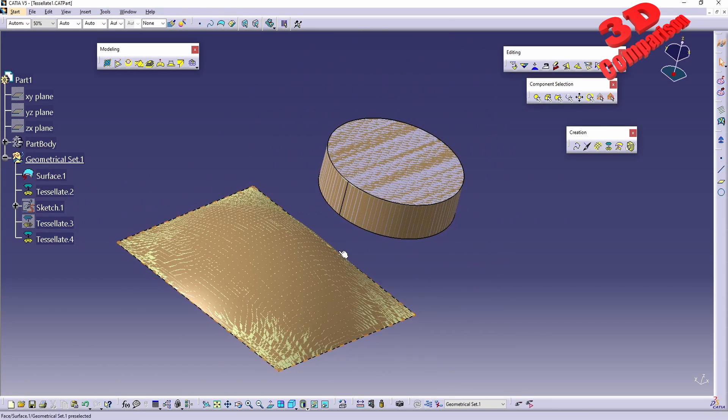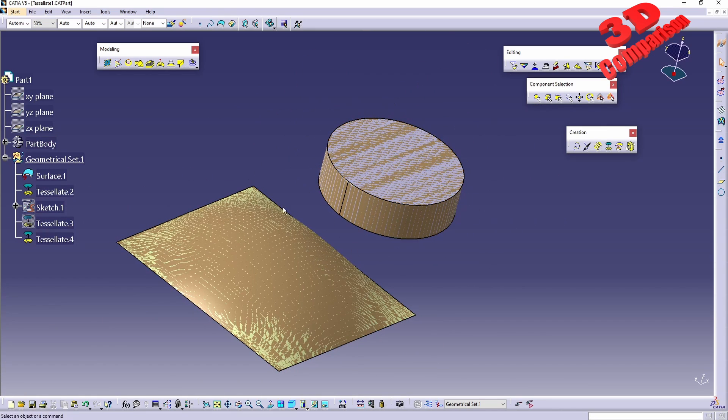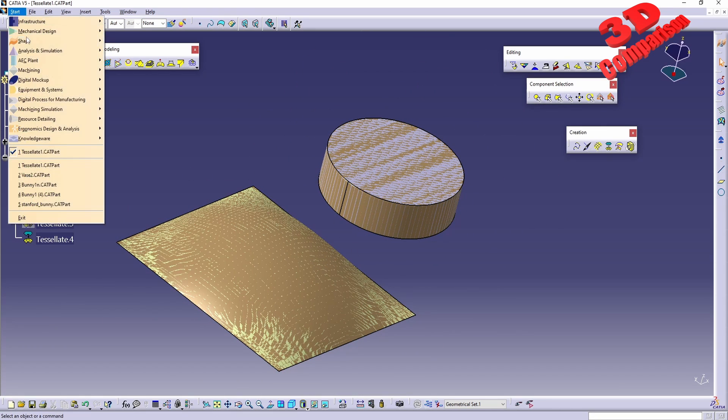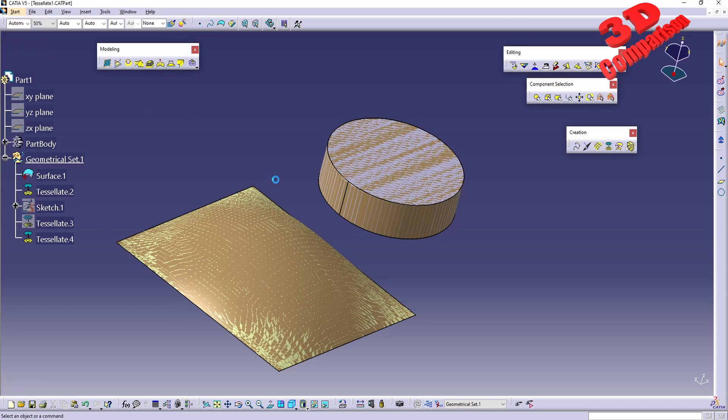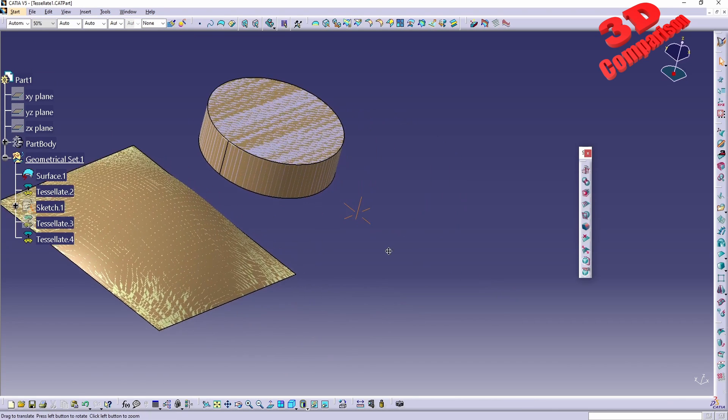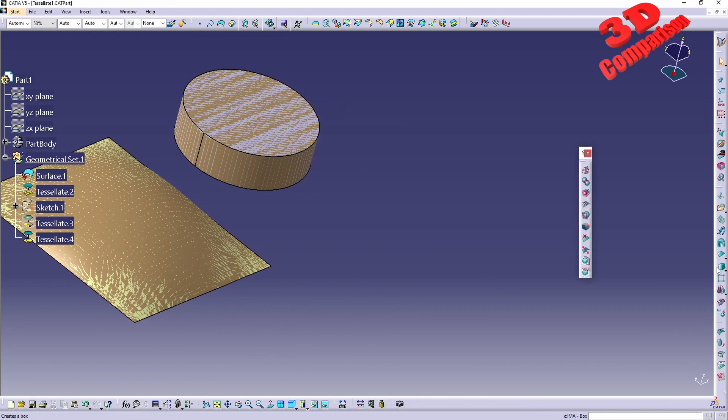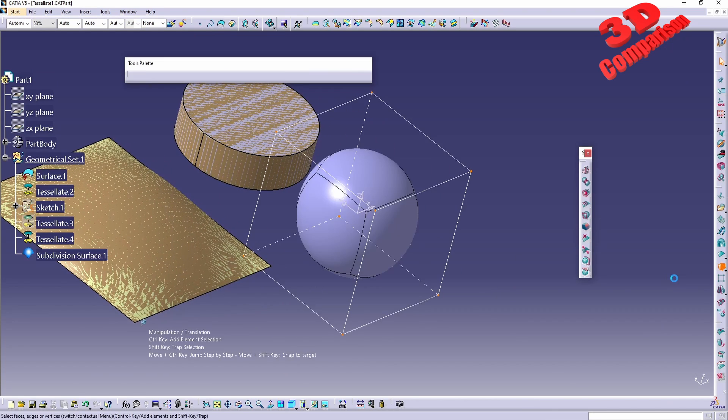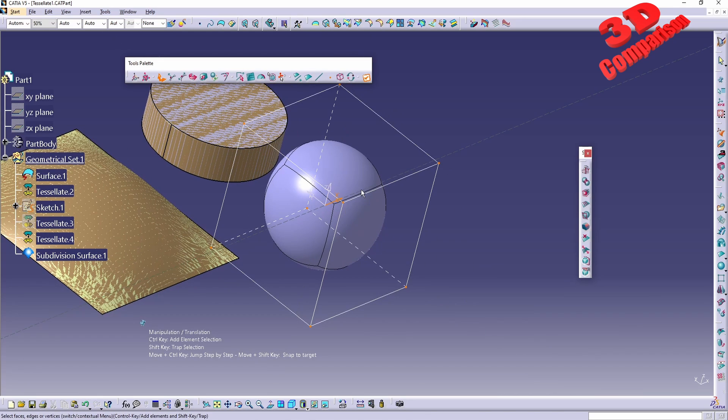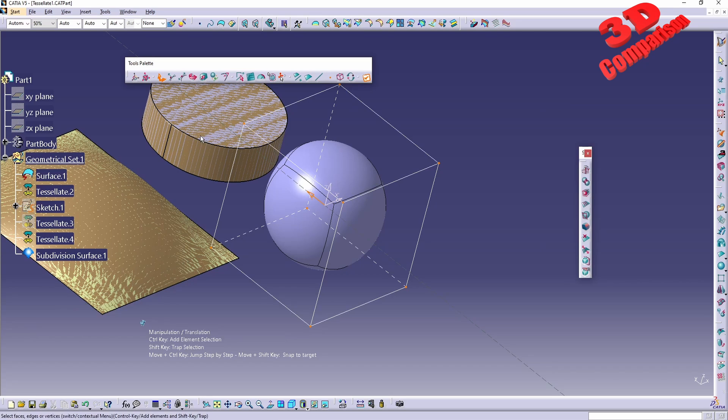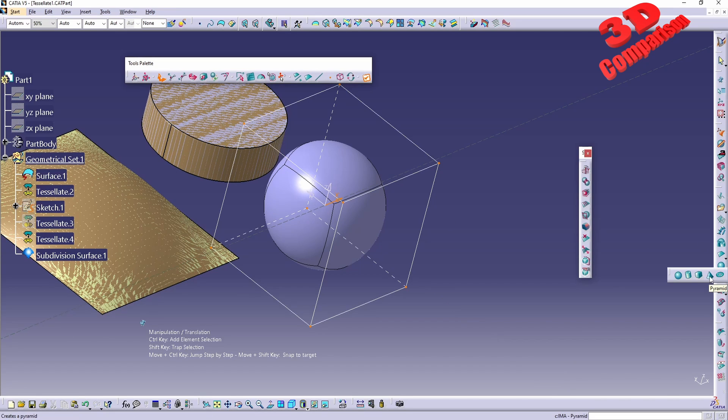We can do tessellation directly within Part Design, and most importantly we can also use it on Imagine and Shape, since Imagine and Shape is based on surfaces. If I will do a section over here, we won't have material on the inside, while over here for the extrude we're gonna have material over there.